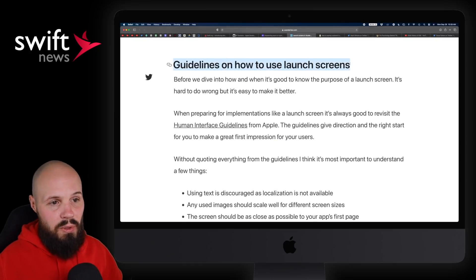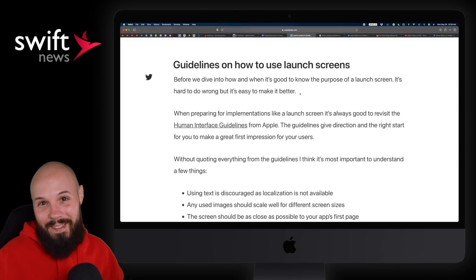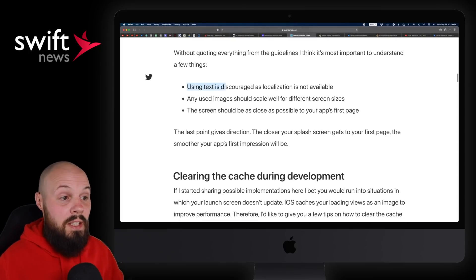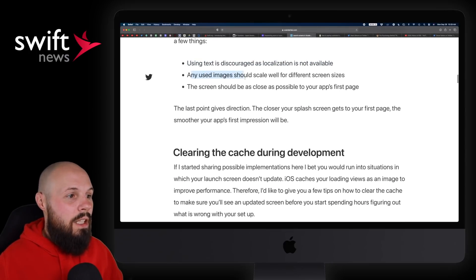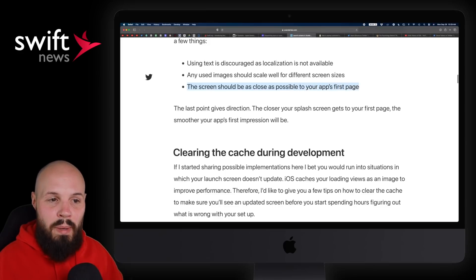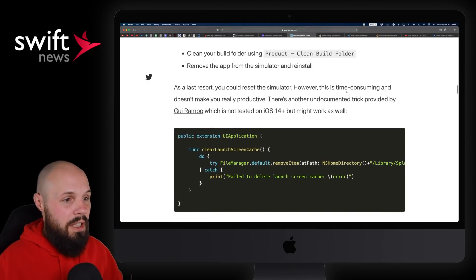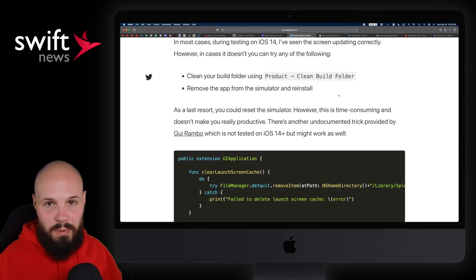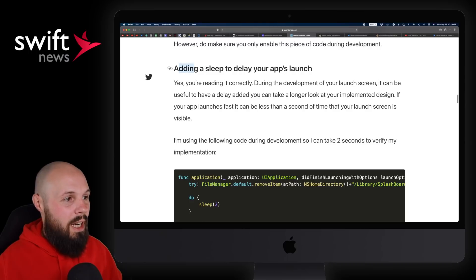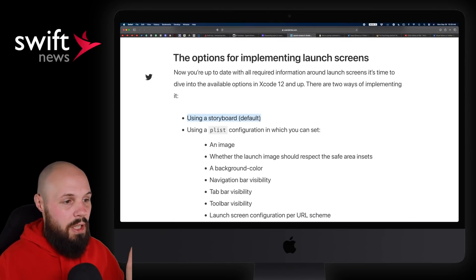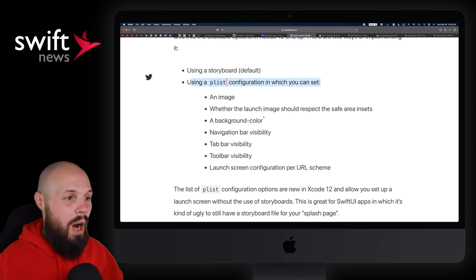He also goes into the HIG guidelines on how to use launch screens. I bet many of you have put zero thought into your launch screen. Key factors he pulls out: using text is discouraged because you can't localize it on your launch screen; images should scale for different screen sizes; and the screen should be as close as possible to your app's first page. This creates the illusion that your app's load time is more snappy, because it looks very similar to what your app actually looks like. He also gives a development tip: if your app launches really fast, the launch screen is up for a split second. You can add a delay to your app's launch just for development, so you can see what's happening.